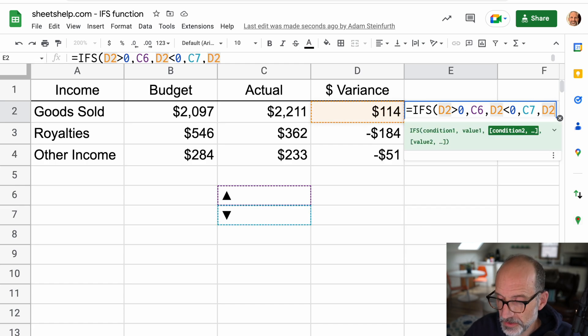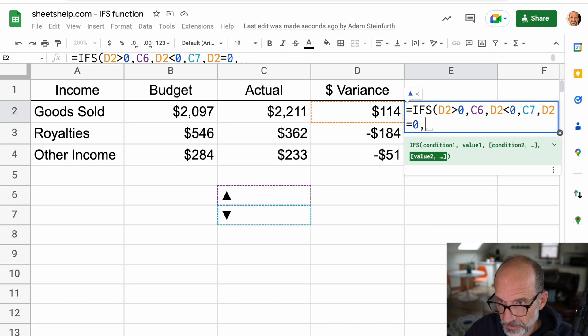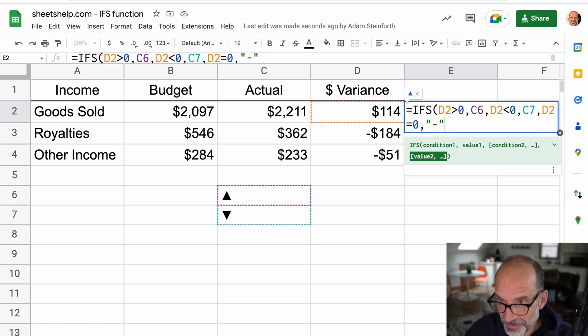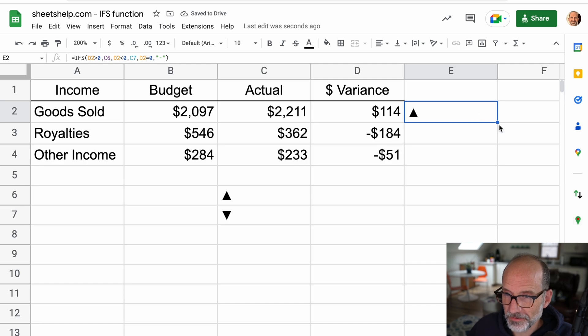And then we'll say D2 is equal to zero. If there's no variance, then we'll just put a dash in there. All right, so there we go. We got an upward facing triangle. Drag this down.